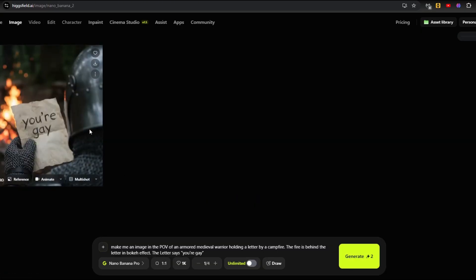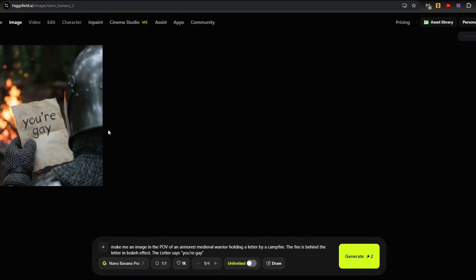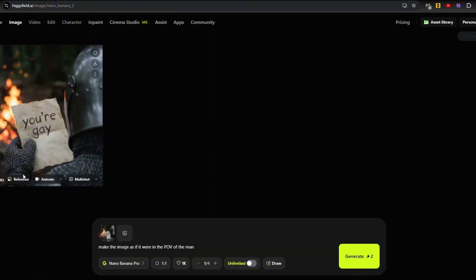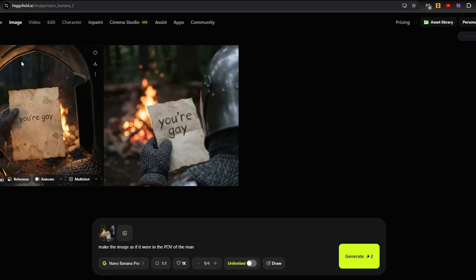And there we have it. But it didn't entirely understand that I wanted it from a POV of an armored medieval warrior — like the dude is looking at the letter himself. But this is pretty much good enough. What I did is I pressed on reference, so this will be our reference image, and I want it to be from the POV of the man in the image. So let's generate that. And there we have it.